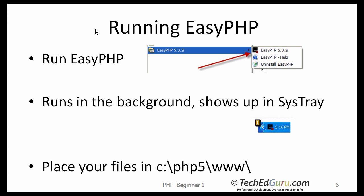To run EasyPHP, select it from the Start button. Remember, this won't run like Microsoft Word or Excel and won't show up on your screen — it runs in the background as a service and will show up in your system tray. Once it's running, you're ready to start creating PHP pages. Place the files you are creating in the www subfolder under where you installed it, for example C:\php5.